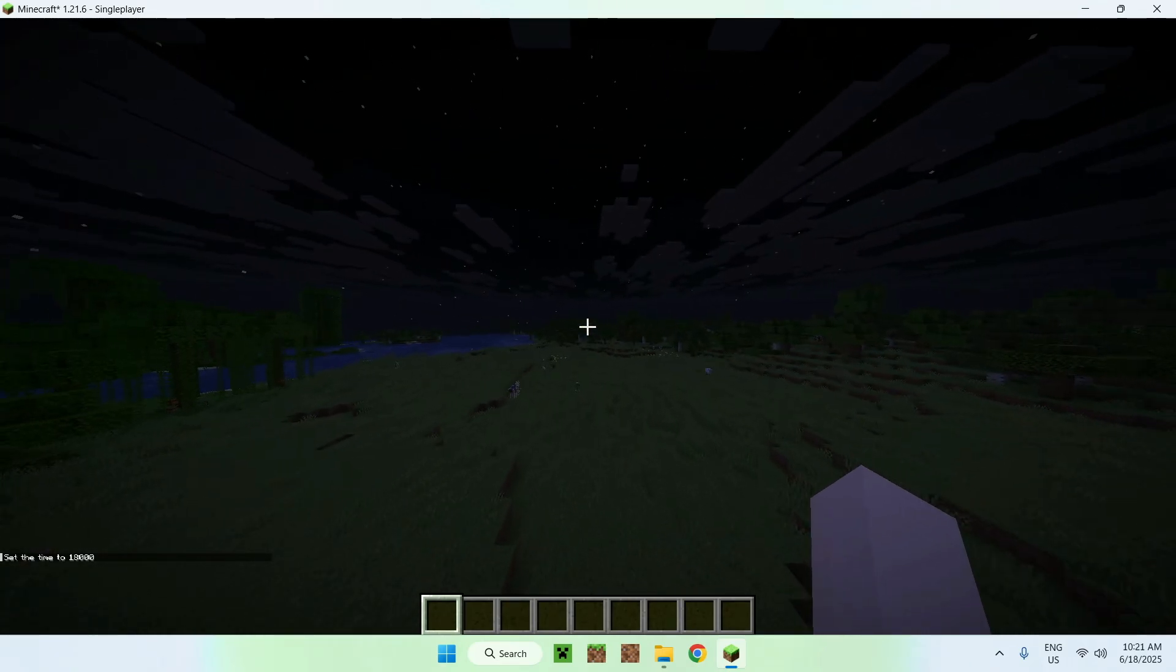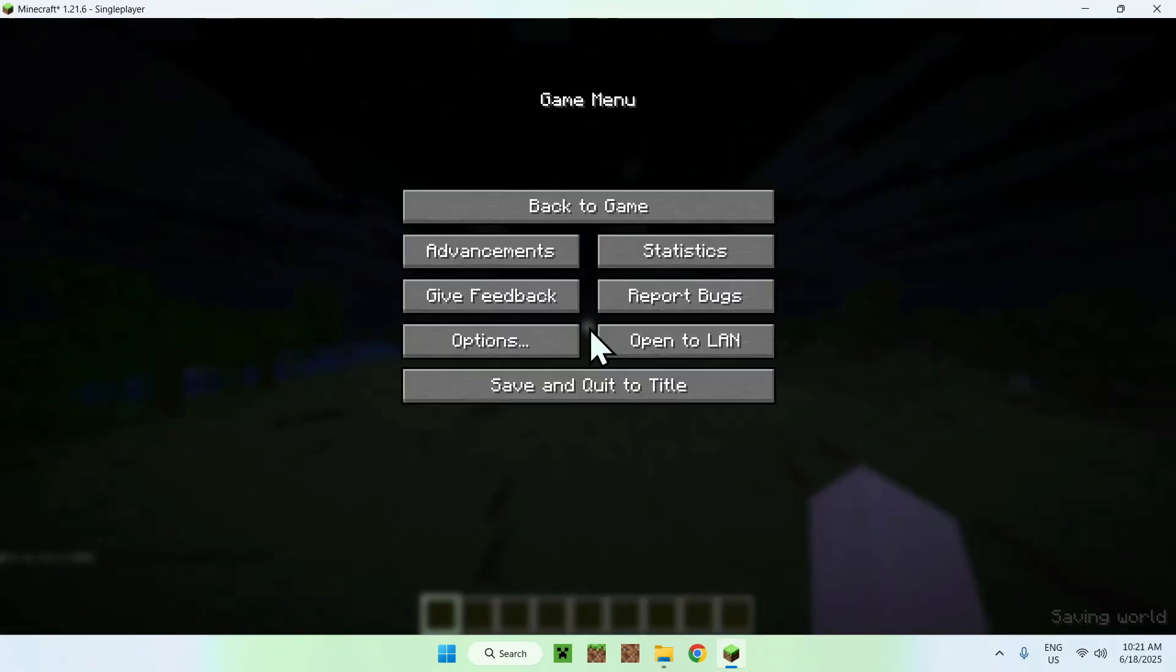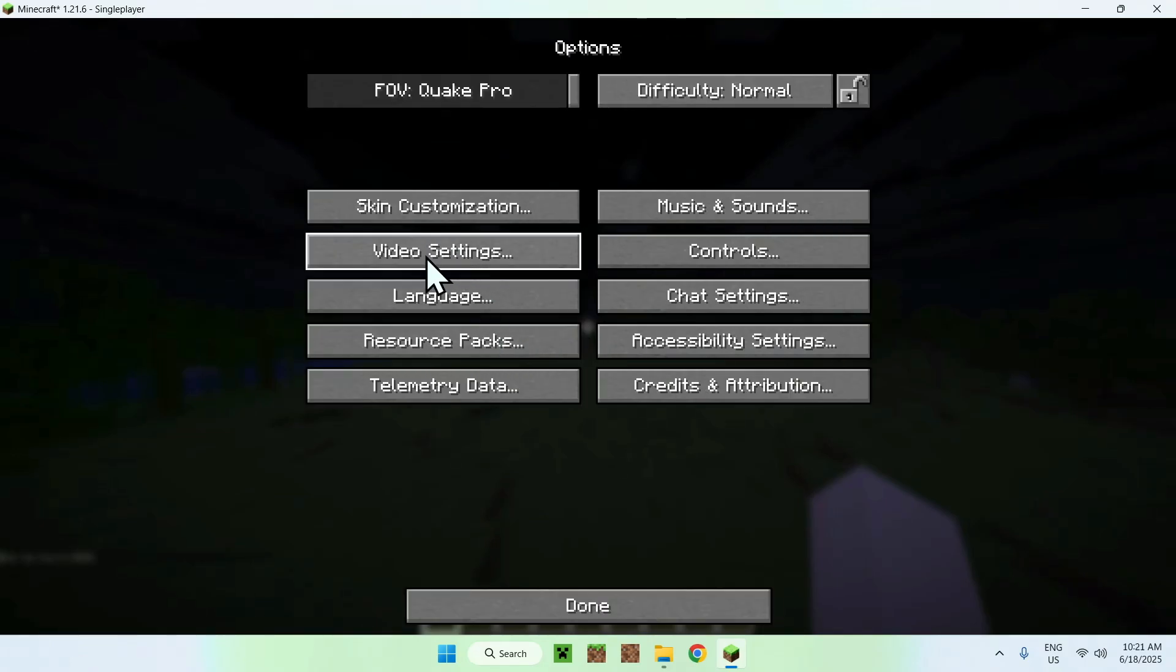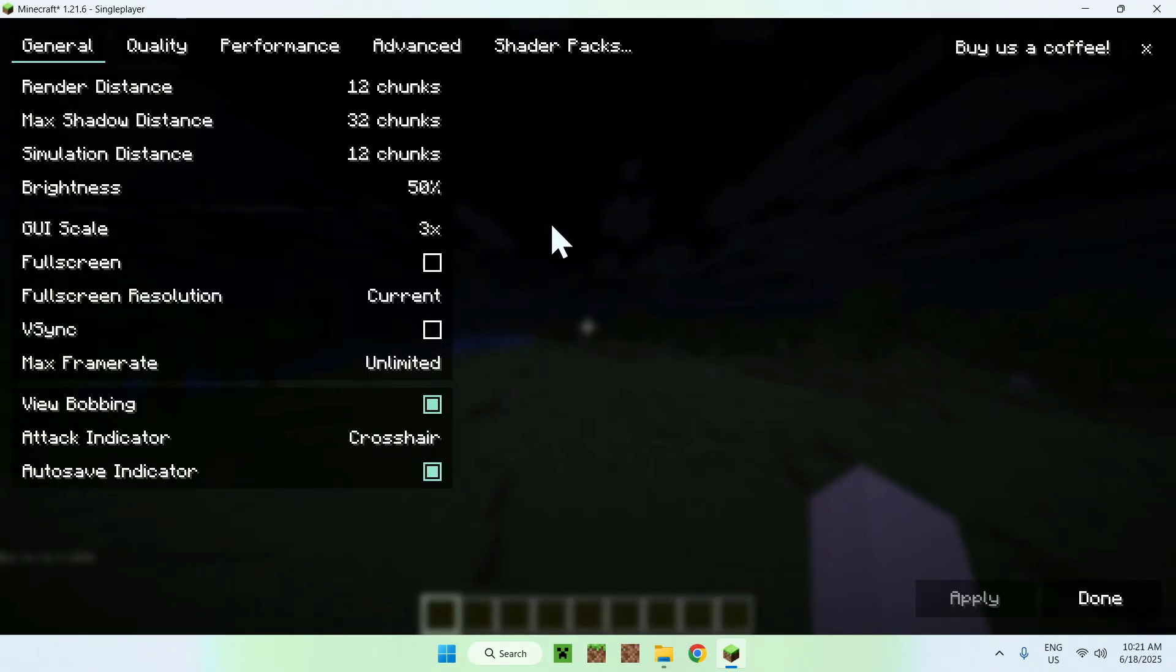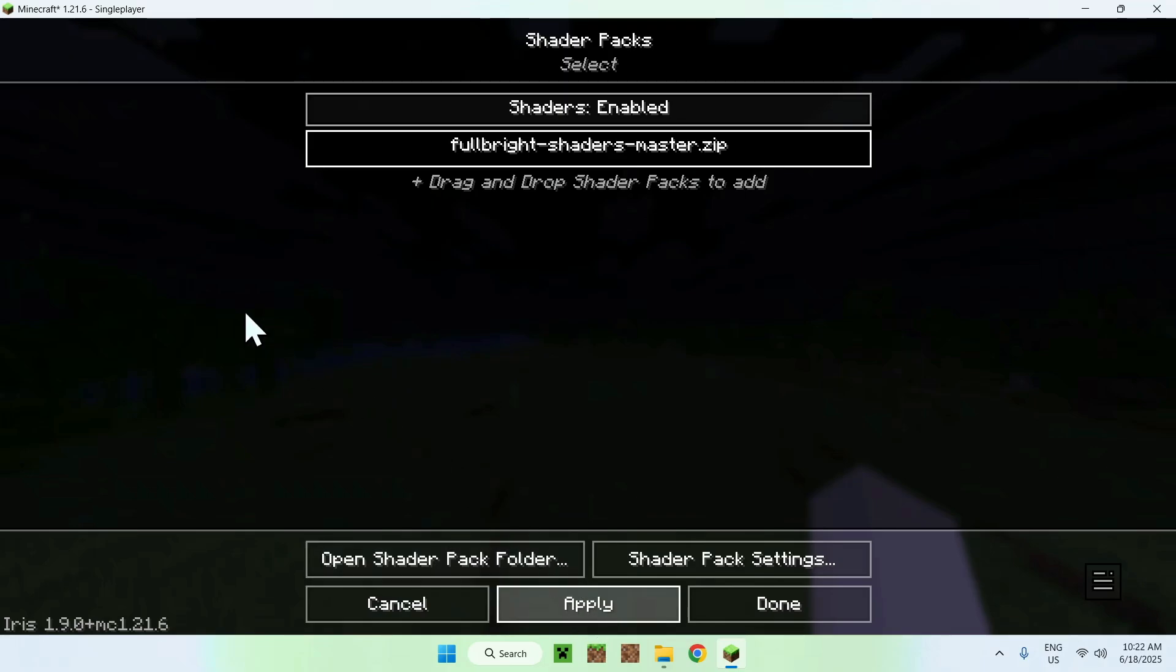And what you want to do here, to enable the shader, you want to do Escape, Options, Video Settings, Shader Packs, and Fulbright here. Click this, and click Apply.